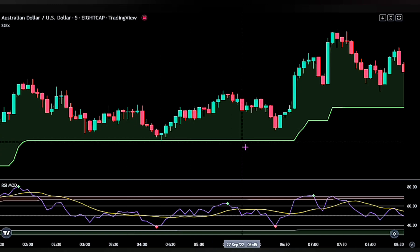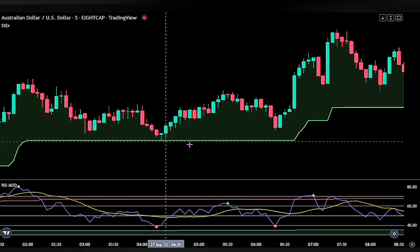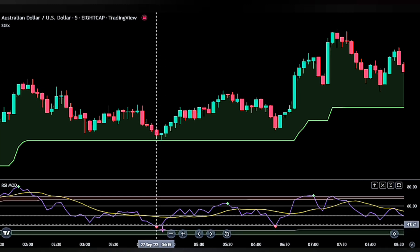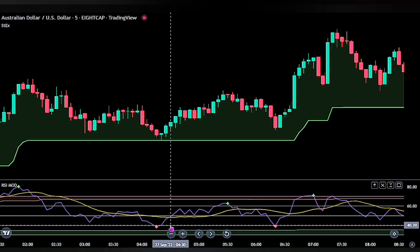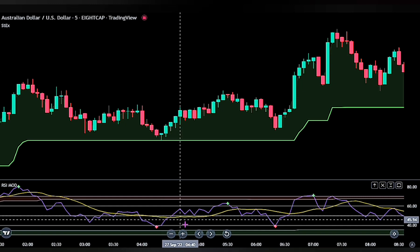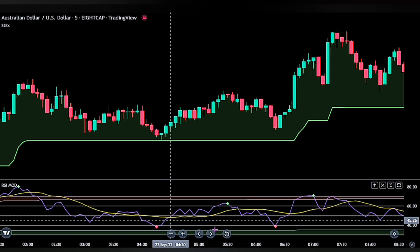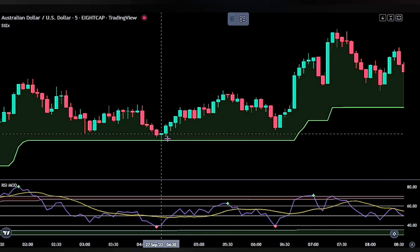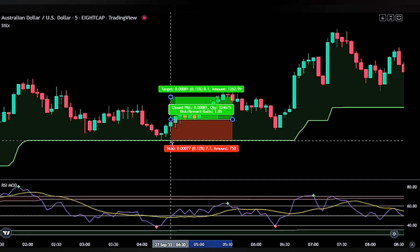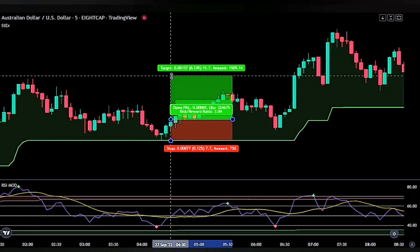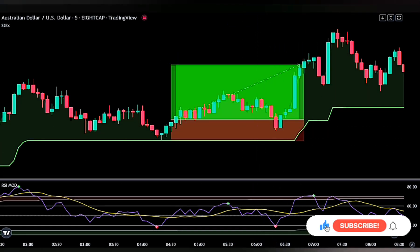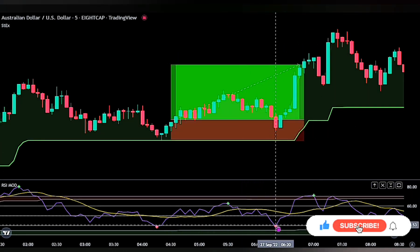Here we can see all conditions were met: the Super Trend was in green as the first confirmation, then we waited for the red cross on the RSI as the second confirmation, and then waited for the blue moving average to cross above the yellow moving average on the RSI before placing our buy stop order at the peak of the trigger candlestick. The stop loss is at the recent swing low, and the take profit is 2.2 times the risk — and this trade was successful.